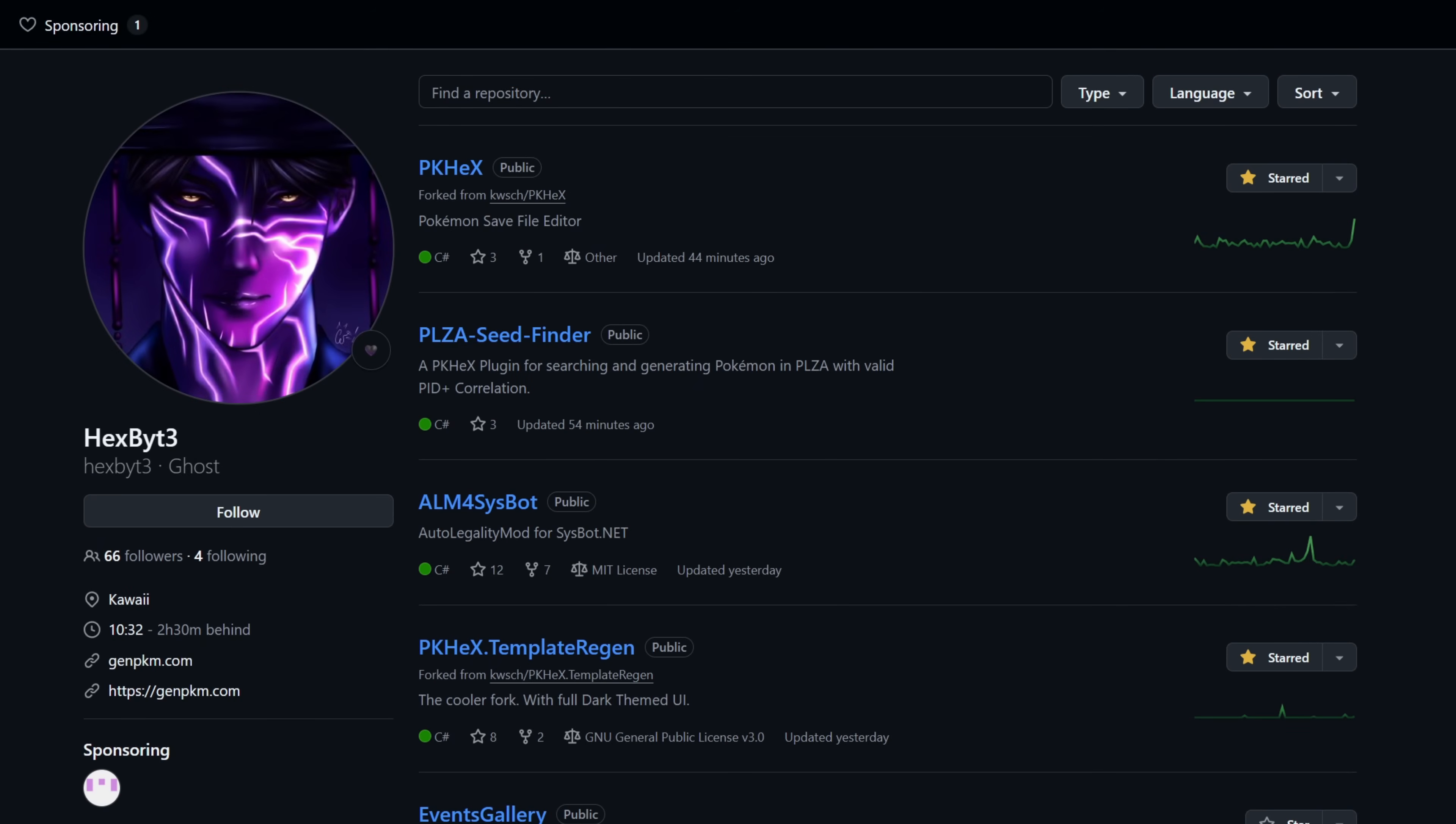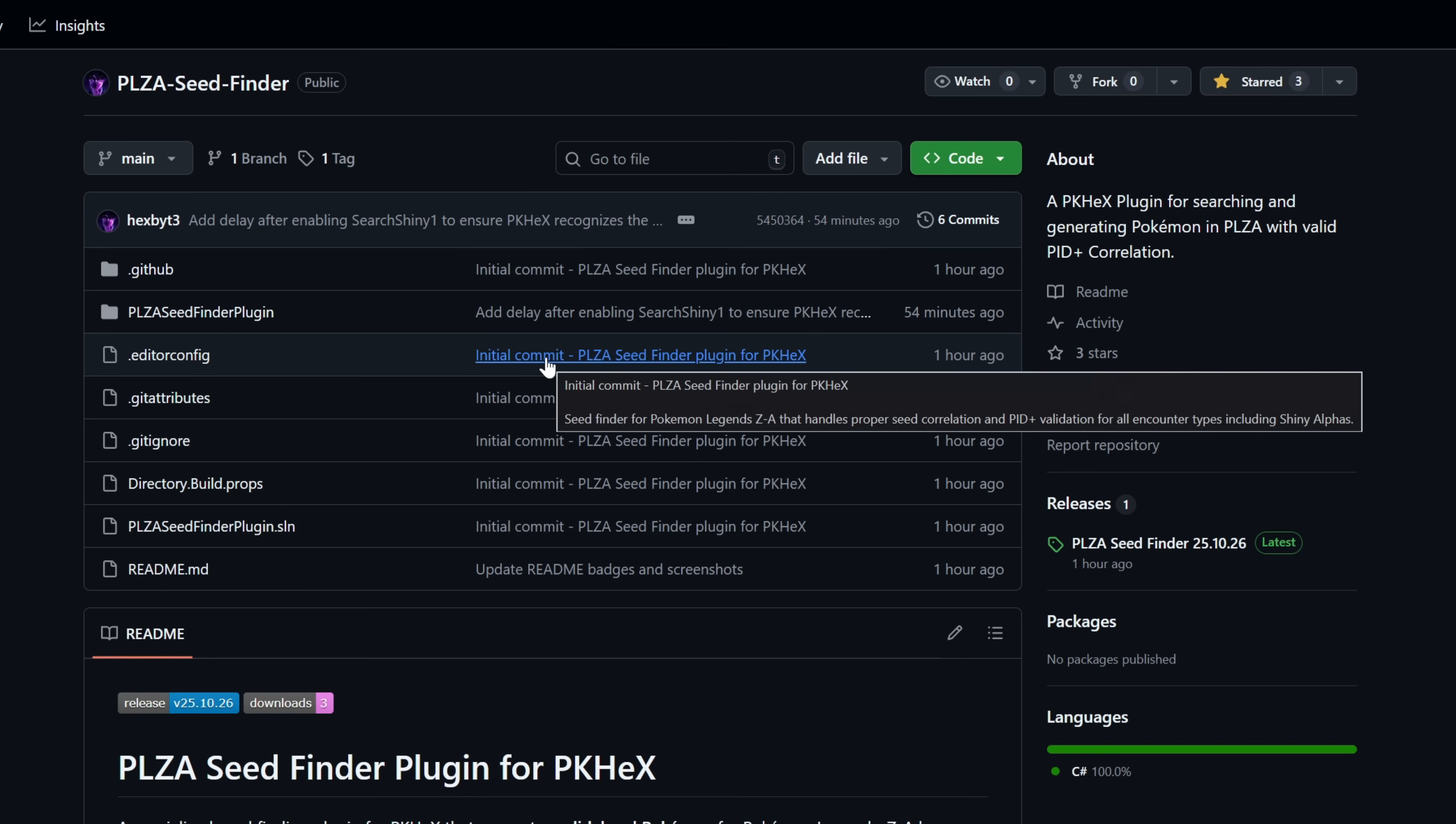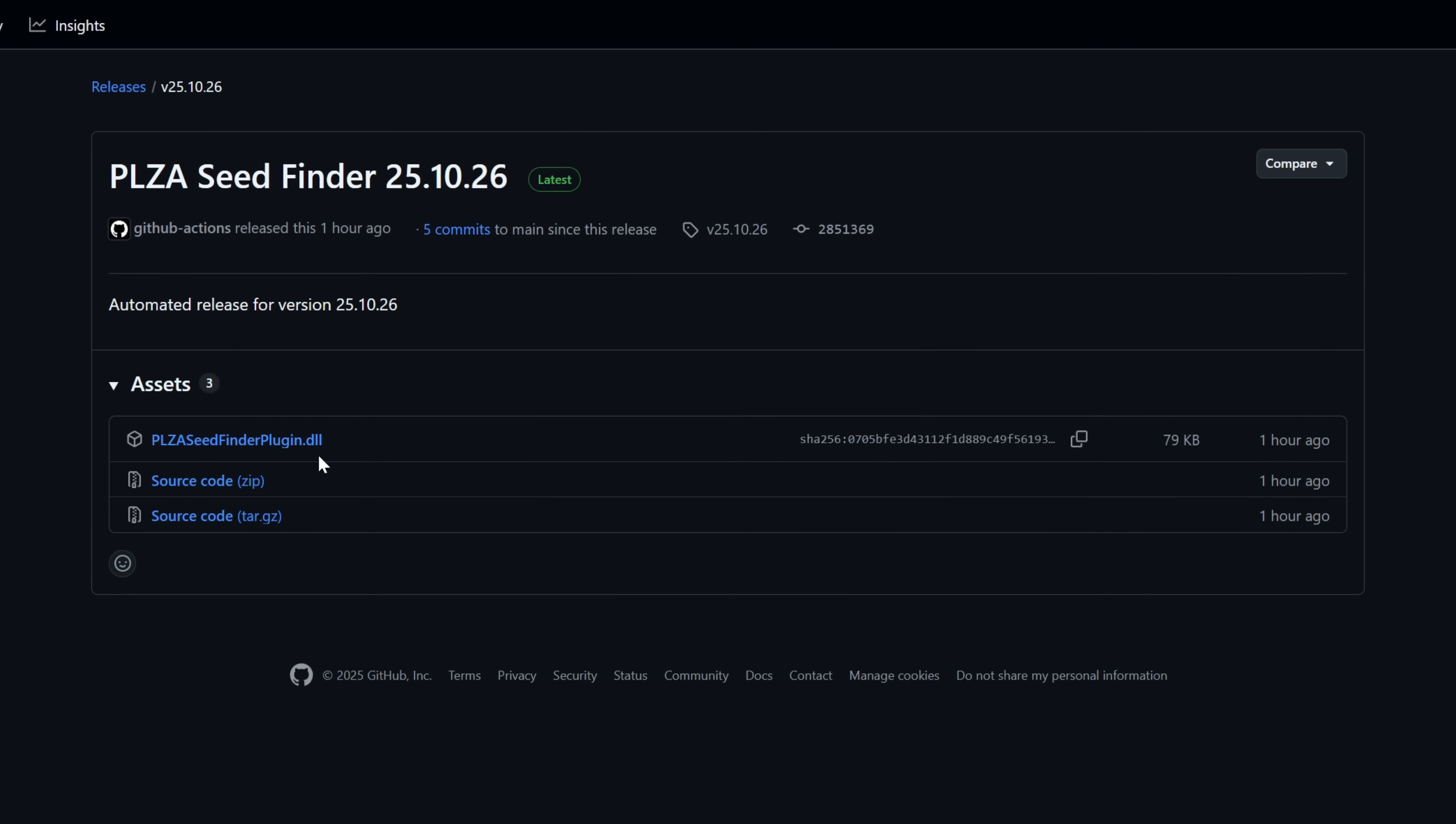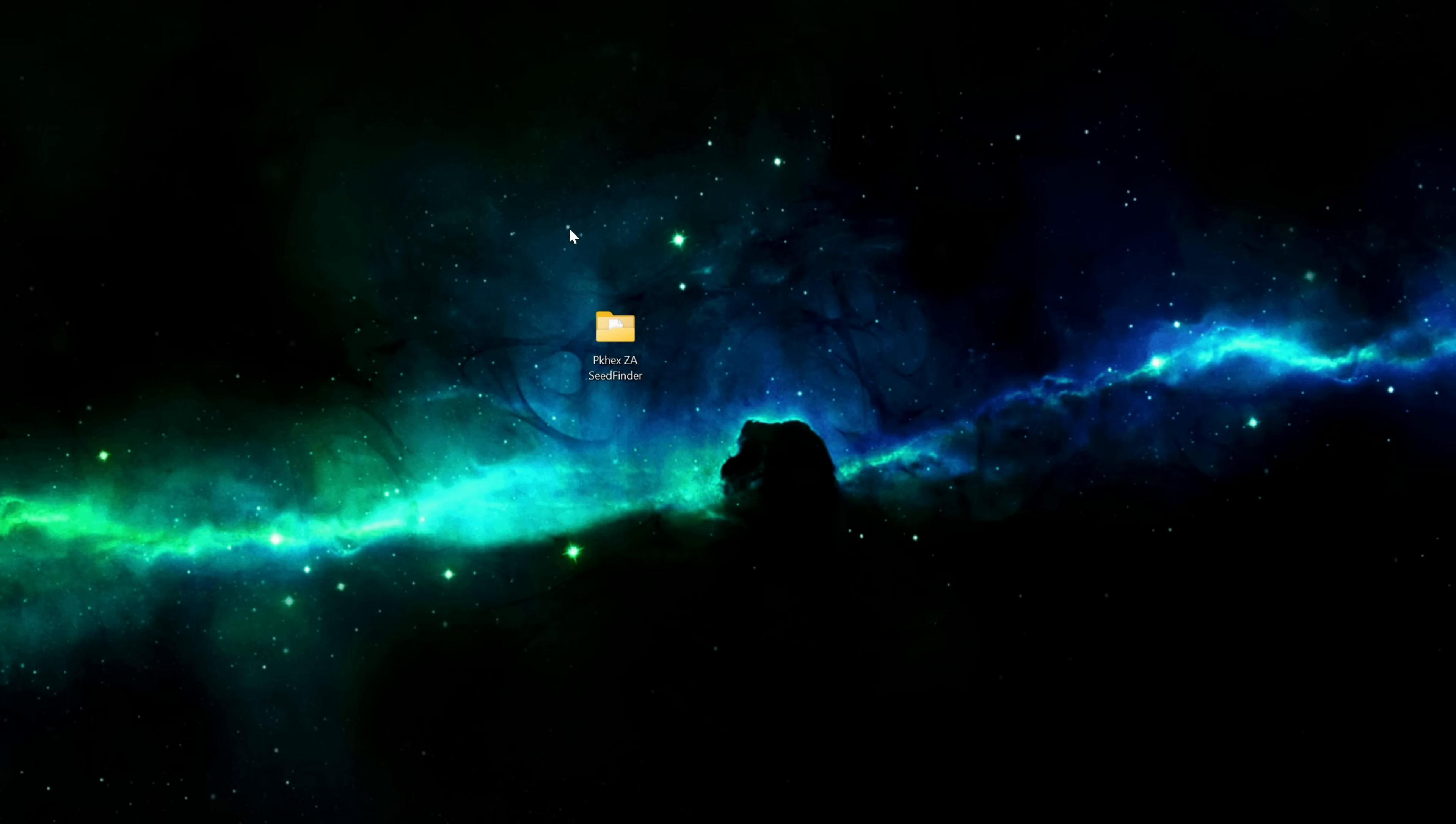You'll then want to head over to Hex's github and find the Pokemon Legends EA Seed Finder. If you do have a github account go ahead and star the project to show your support. Select the Seed Finder, download the most recent release, click on that and then download the plugin.dll and save that to your computer as well in the same folder as PKHex.